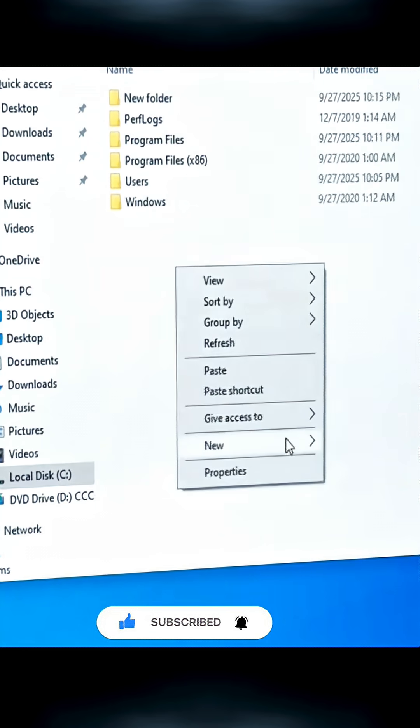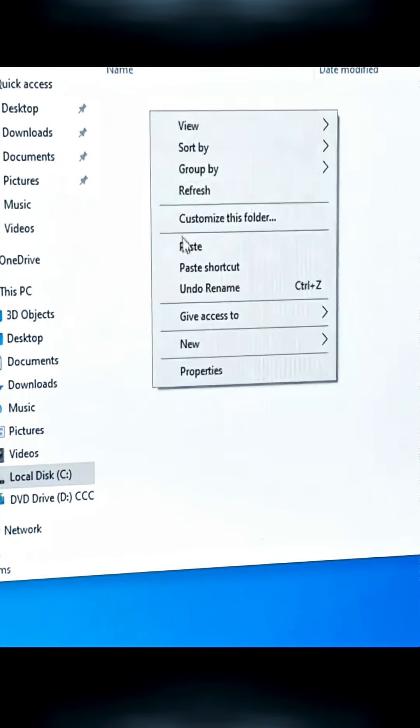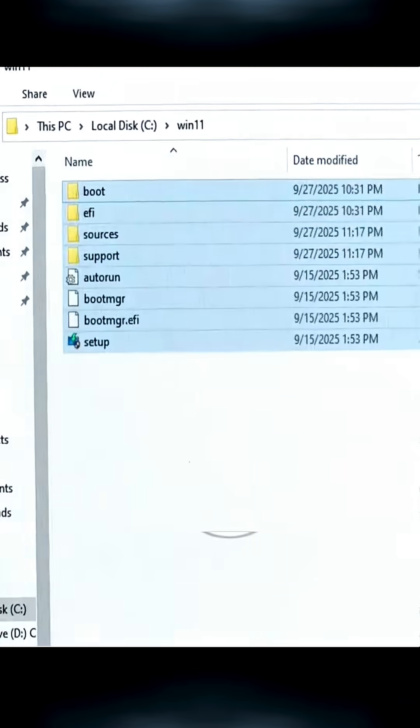Go to the C drive and create a folder named Win11. Paste the files into this folder.